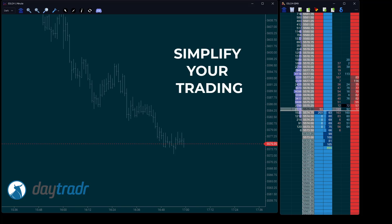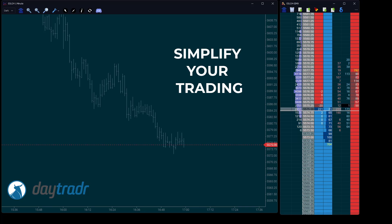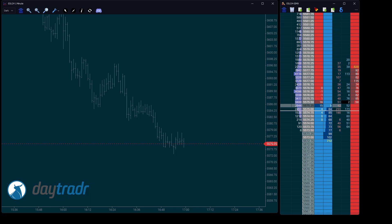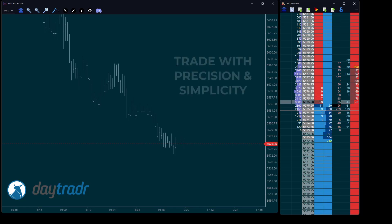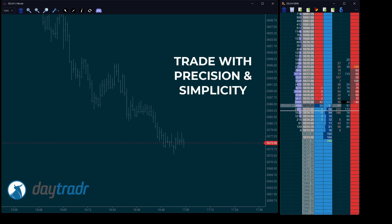Many trading platforms overwhelm you with a flood of tools that complicate your workflow and slow you down. But every second counts, right? Day Trader 5 changes the game by combining precision and simplicity.